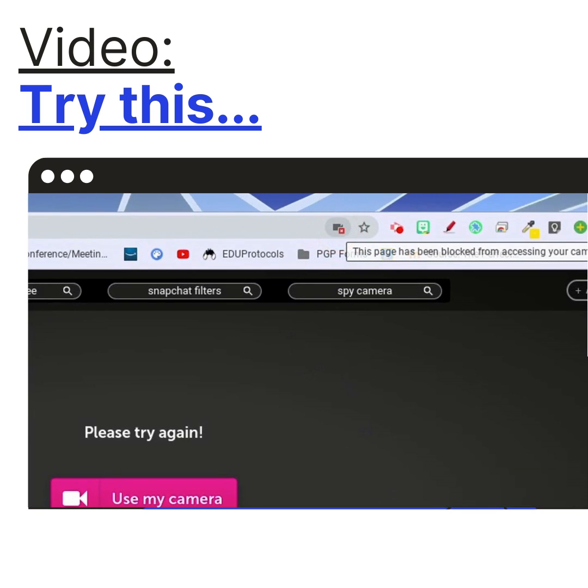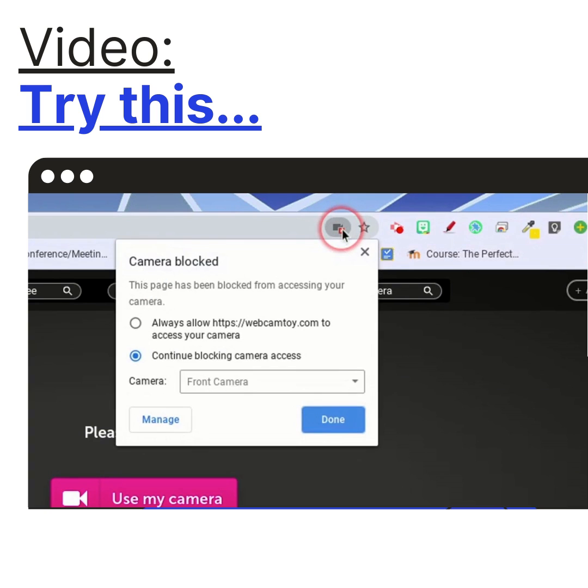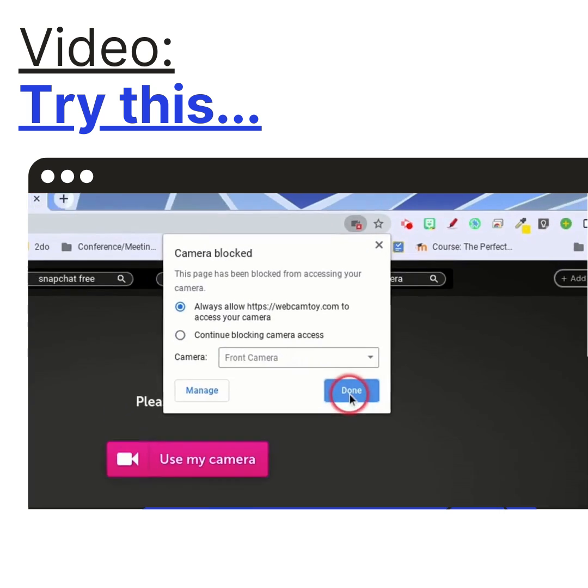If it says 'this page has been blocked from accessing your camera,' that's a quick way to identify the problem. You click on this dropdown right here and you can choose how it accesses your camera.